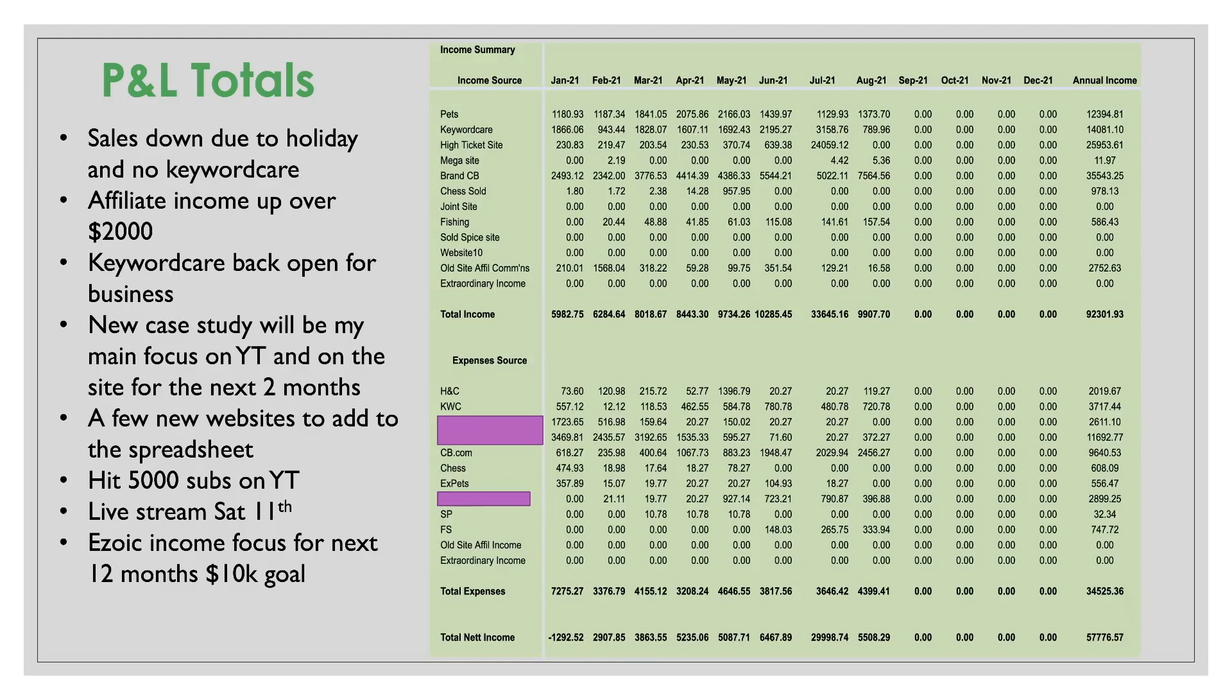Sales were down due to holidays and no keyword care service, but my affiliate income was up. Keyword care is now back in business. My new case study will start very soon. And it's certainly going to be my focus solidly for the next two months. A few new websites that I've bought that I will add to next month's P and L sheet. We're going to do a live stream on Saturday, the eleventh of September to basically celebrate hitting five thousand subscribers. And Ezoic income focus for the next twelve months. I want to set a goal of getting ten thousand dollars per month from ad revenue from Ezoic. So that's going to take a lot of websites. I want to try in twelve months to have a goal of seeing ten thousand dollars in ad revenue. That is a goal I've set myself.